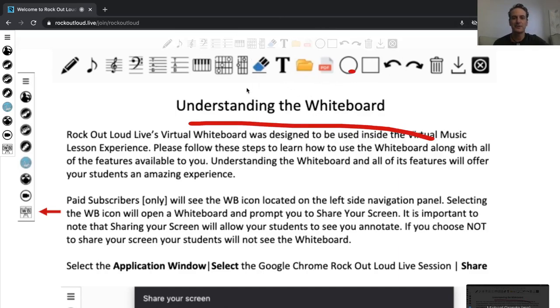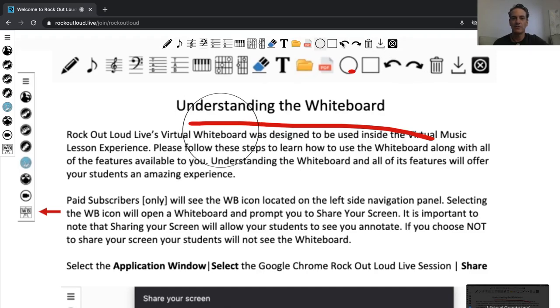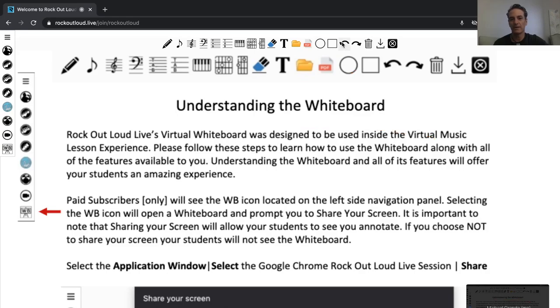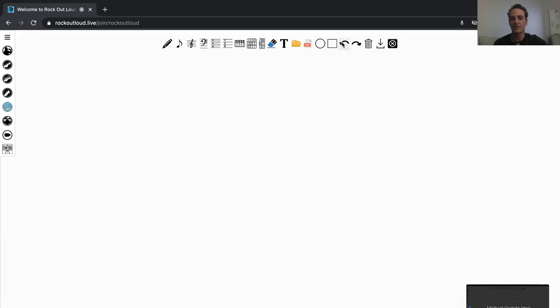So, let me click on the circle, and now I can circle whatever I want, and I can also undo anything I want as well, and it would get you back into the blank whiteboard.